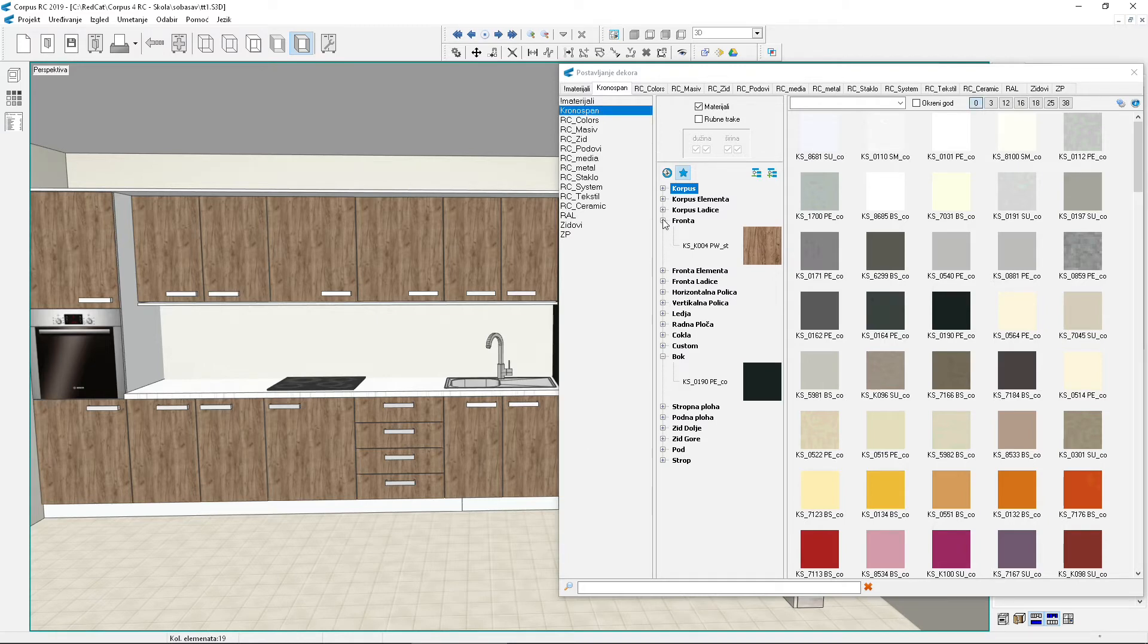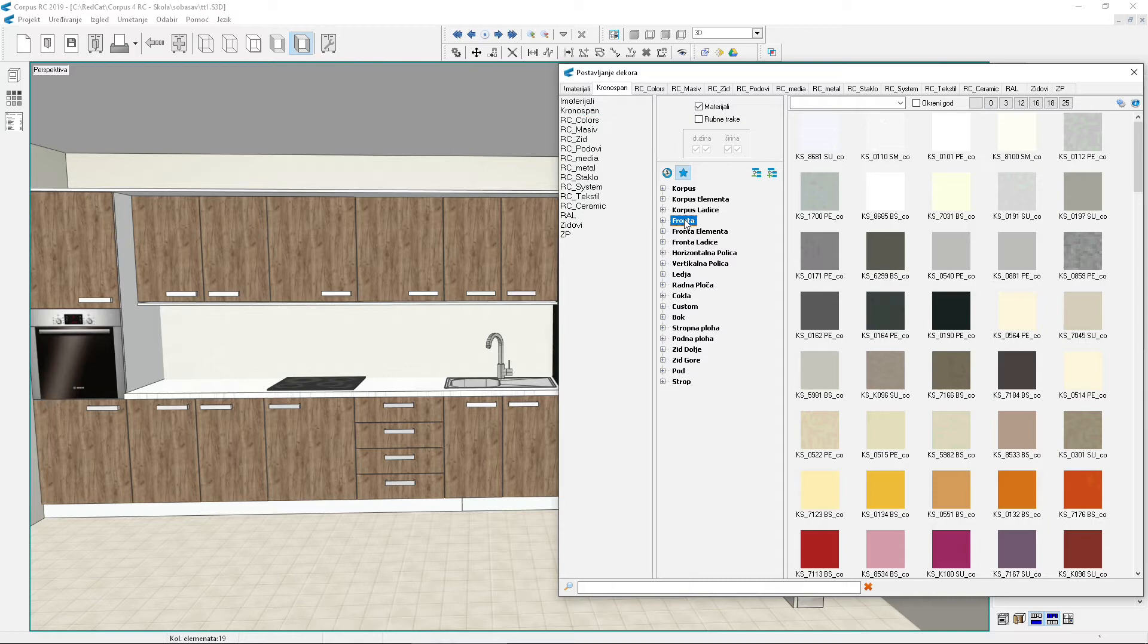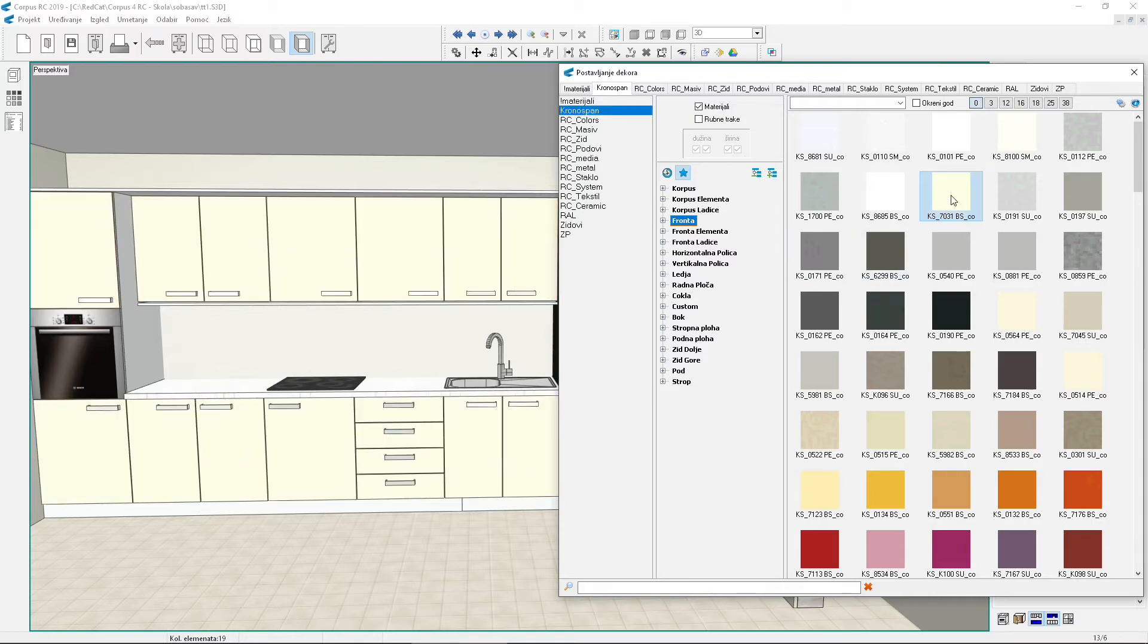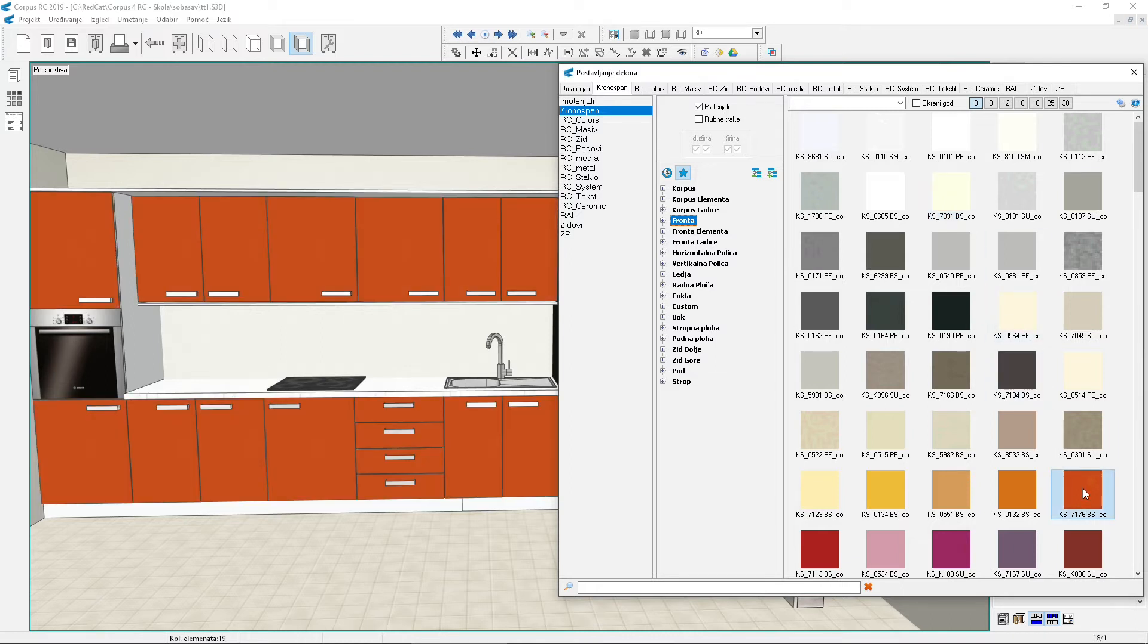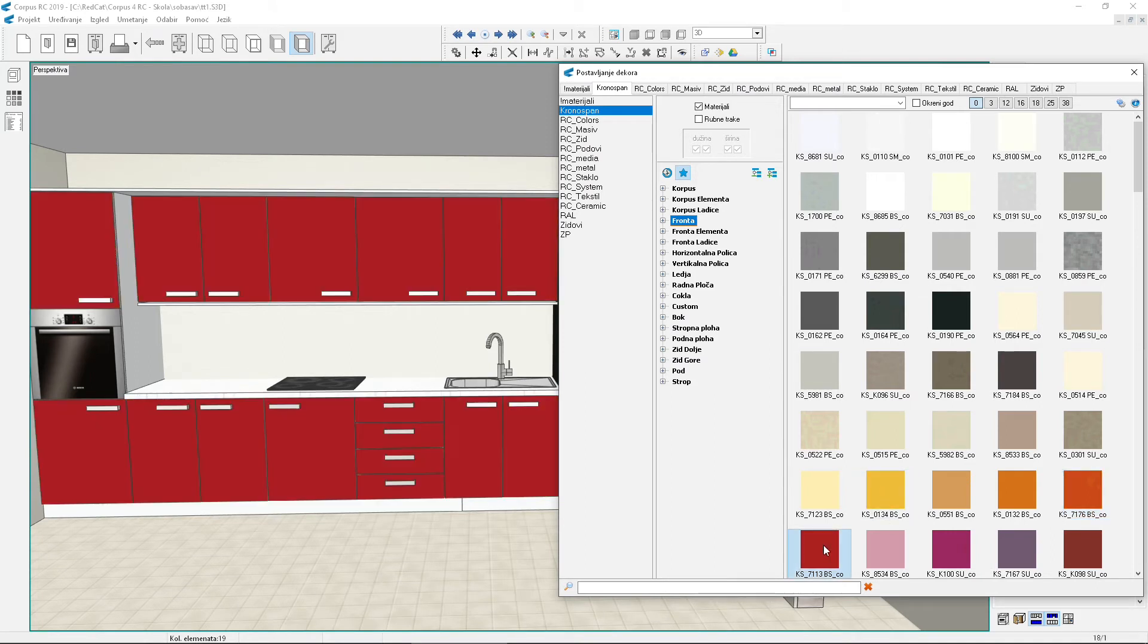And finally we'll show one more way of changing materials. We'll call it classic because it used to be the only way to change materials. Click on a material type so it becomes selected. Now click on a decor. The marked type will immediately change color. This method is definitely faster but changes all materials of a certain type, regardless of how many there are. This way, we can accidentally change materials we didn't want to.